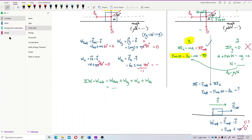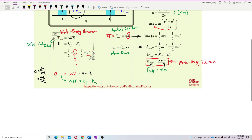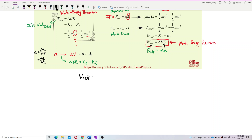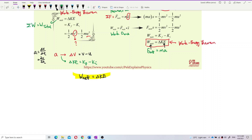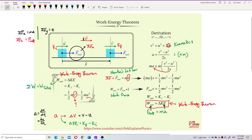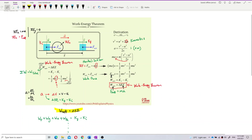So this is how we find the net work done to apply in the work-energy theorem. The expanded form of the theorem is: work done by external force + work done by gravitational force + work done by normal force + work done by frictional force = final kinetic energy − initial kinetic energy. The formula is normally used to find the final velocity. I will show more examples in the problem videos.